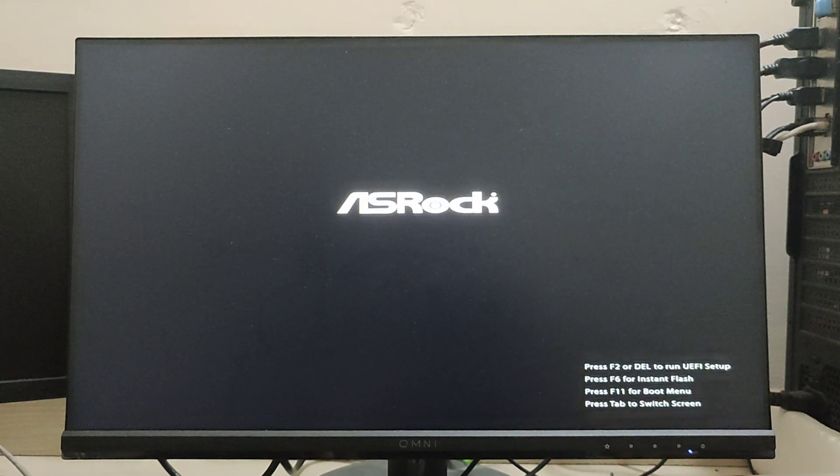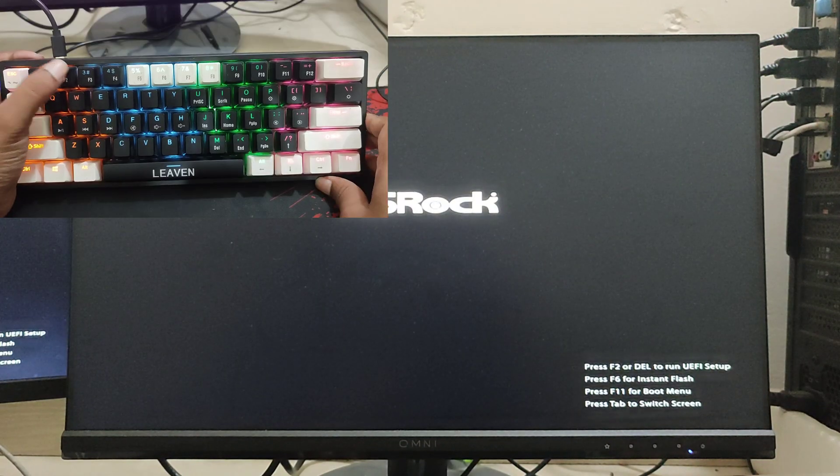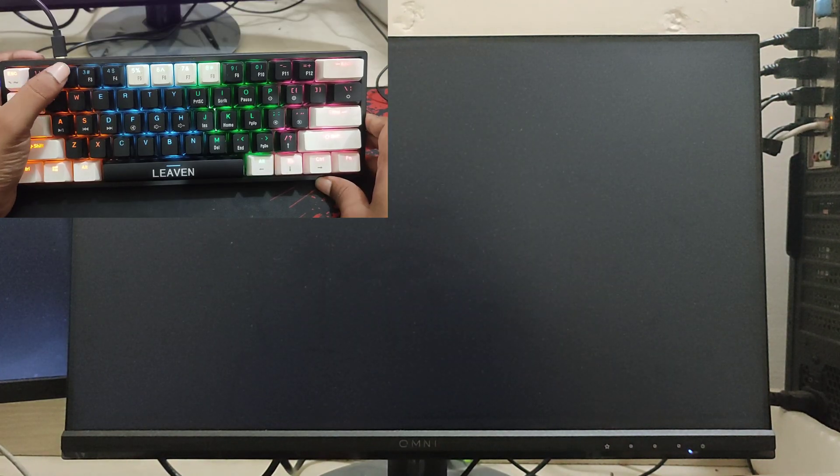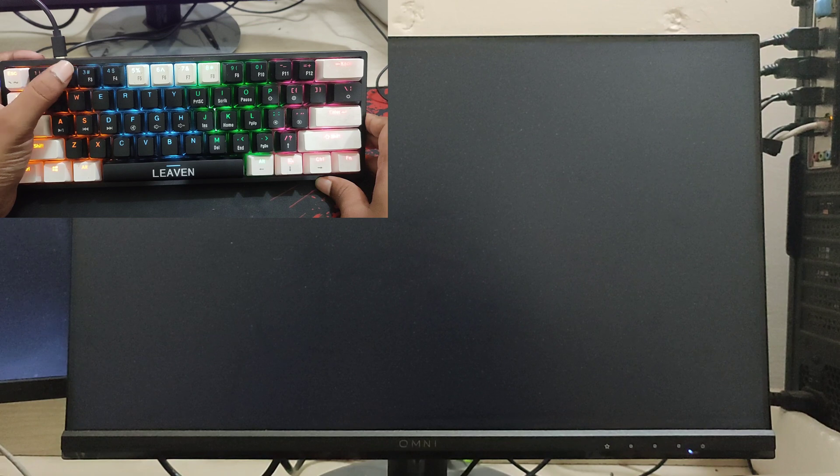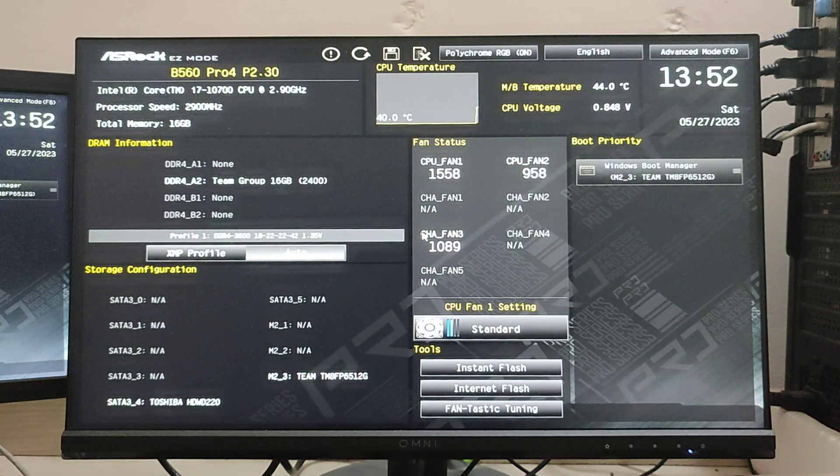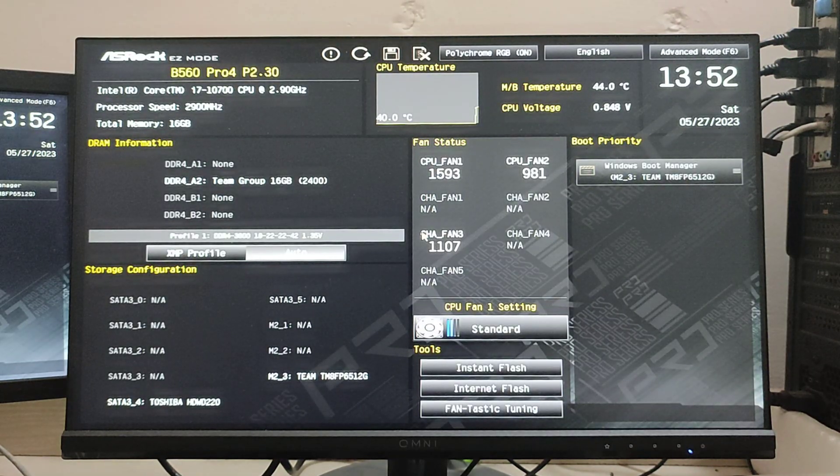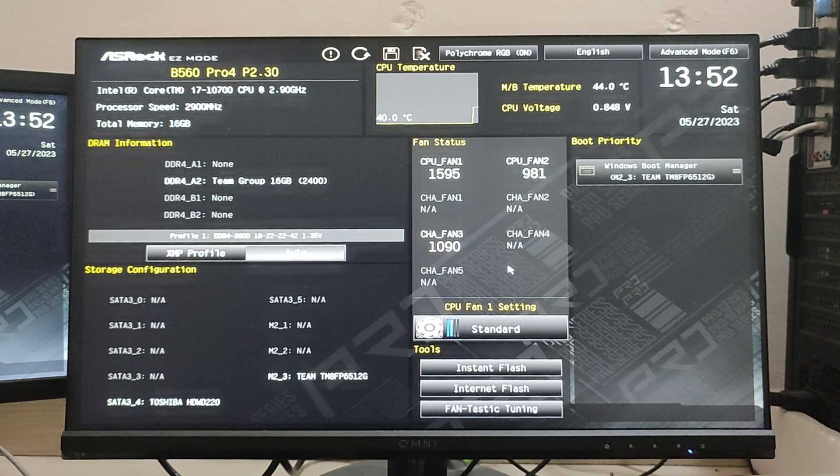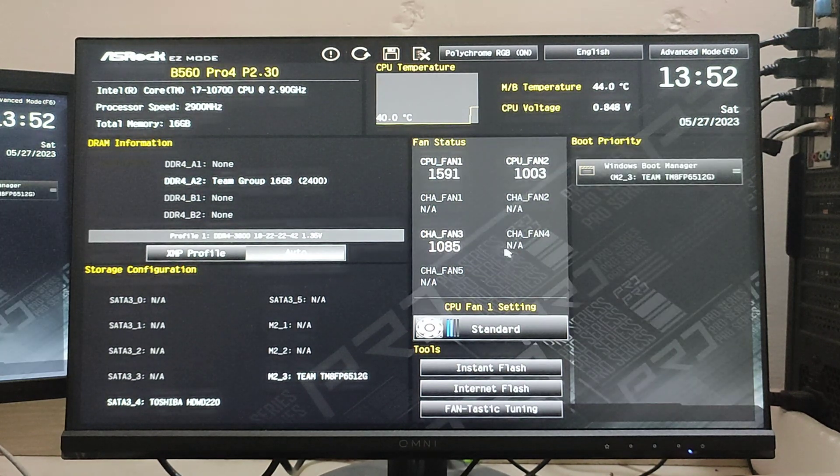While your computer is restarting this time, all you have to do is press the F2 key repeatedly. Your computer will go to the BIOS just like that. That's how I solved my problem and now it's working flawlessly.